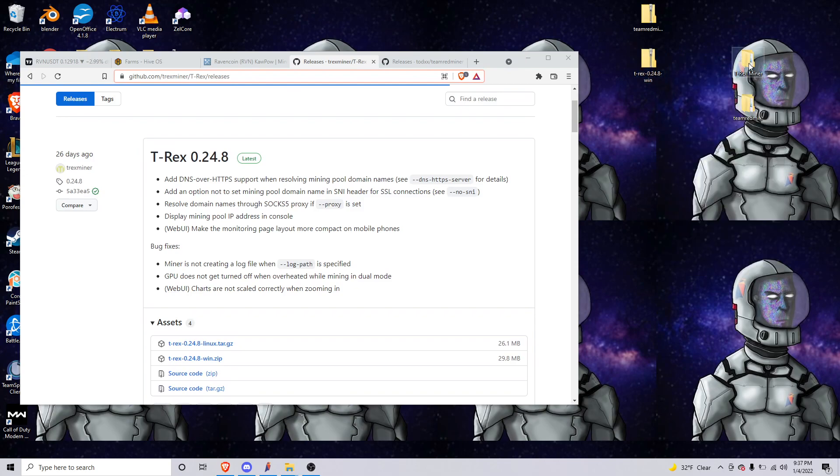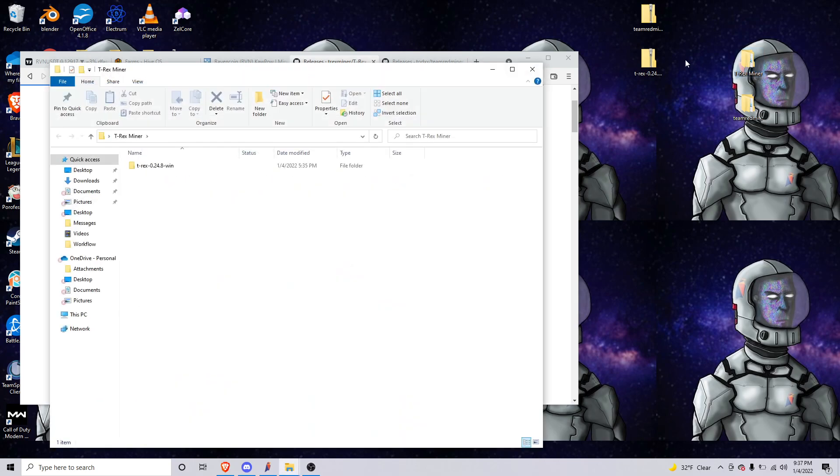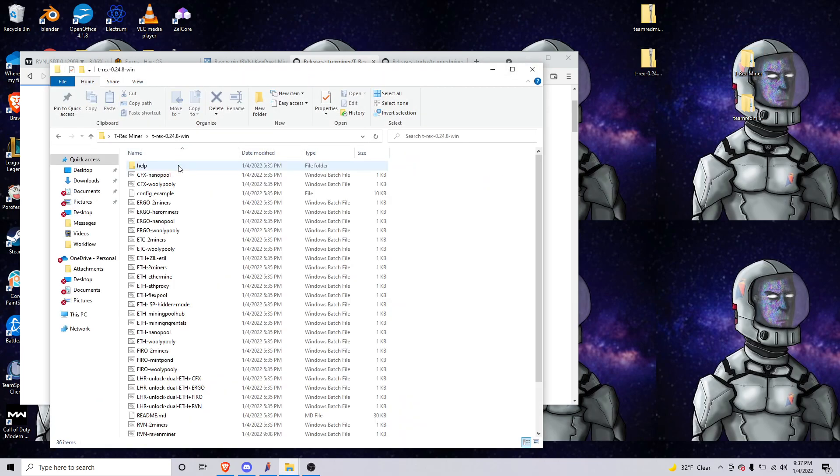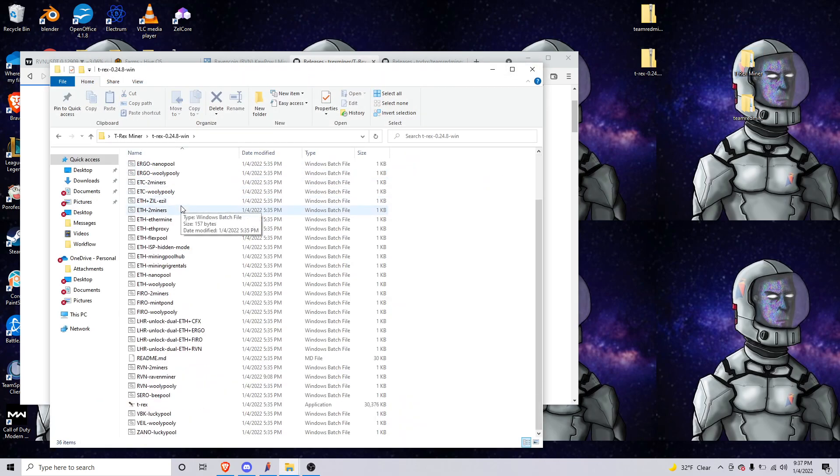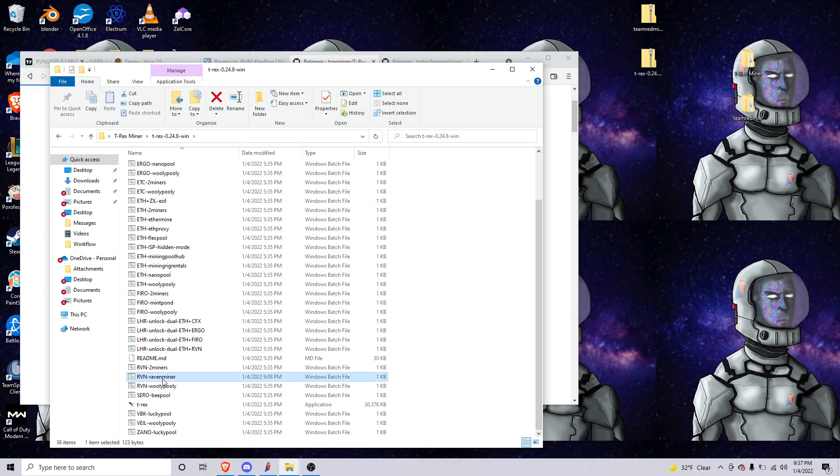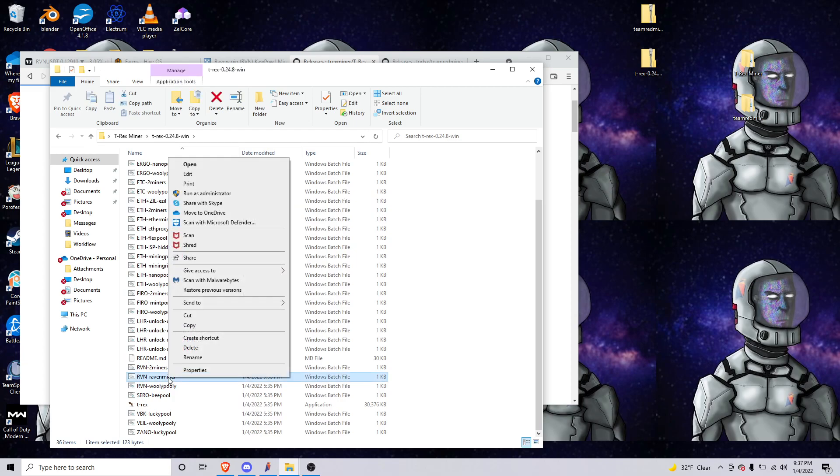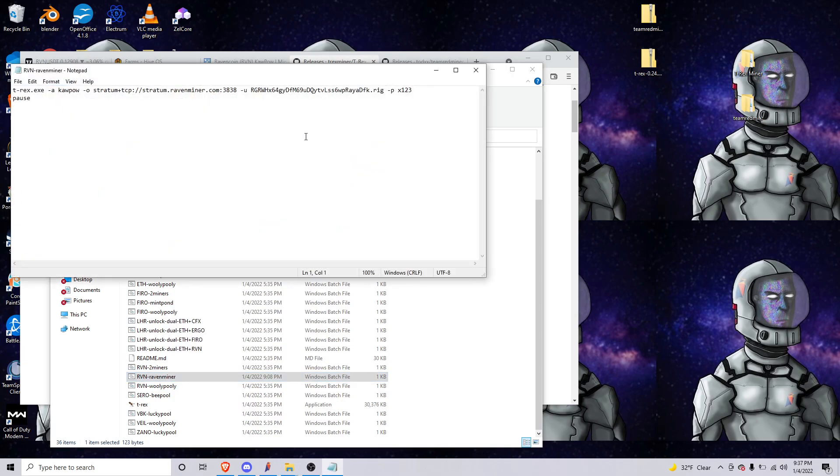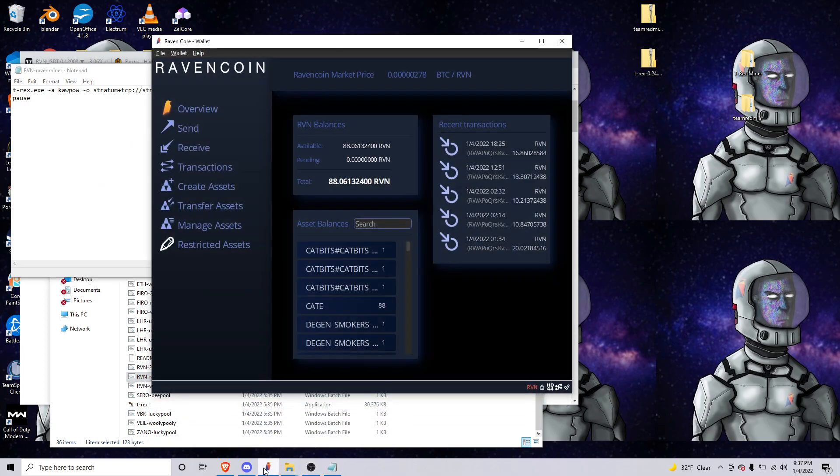I extract it into this T-Rex miner folder here, so we'll double-click on this. We're gonna go down to raven ravenminer, we're gonna right-click and edit, and this is where we'll need a wallet address.